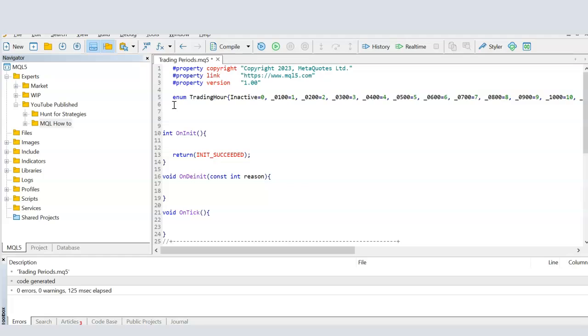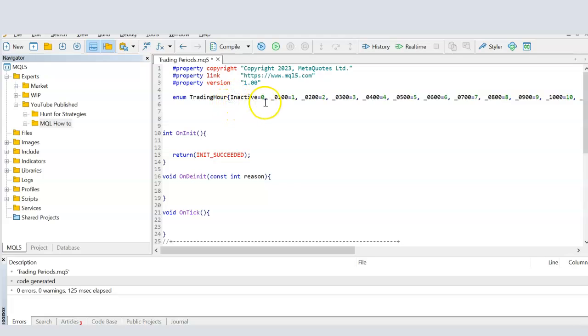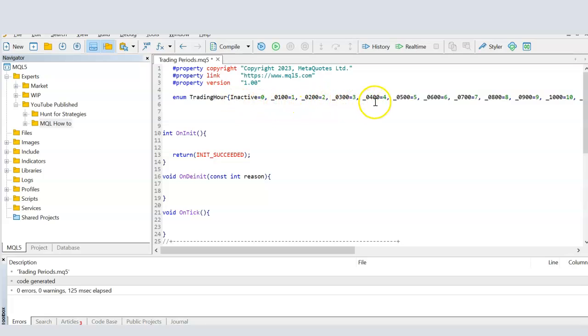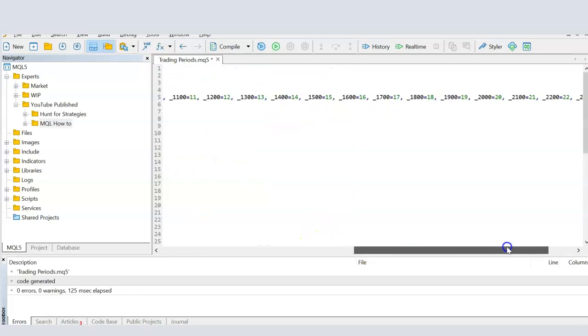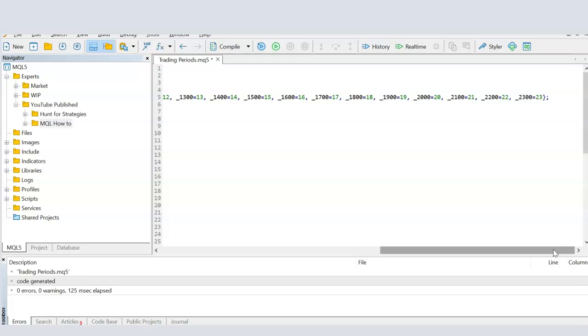So you're defining a variable type and I'm calling it trading hour. And I'm providing 25 different values in it, which the user can select within these brackets. So the first one is inactive, which I'm assigning a value of zero. So if the user selects inactive, then the value of the variable is zero. And then 100 hours, 200 hours, 300 hours, 400 hours. And I'm assigning them the value of 1, 2, 3, 4, in respect to the number of hours there are in a day. And I go on to 2,300 hours.